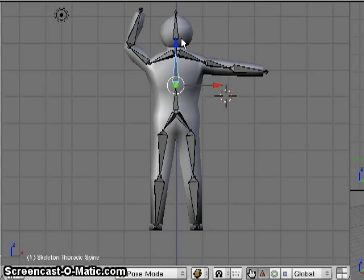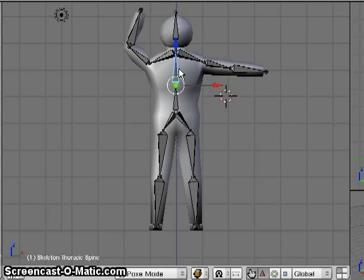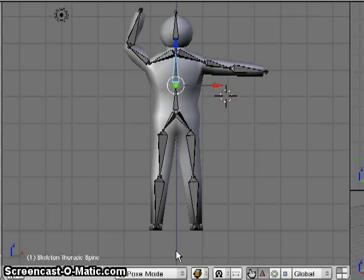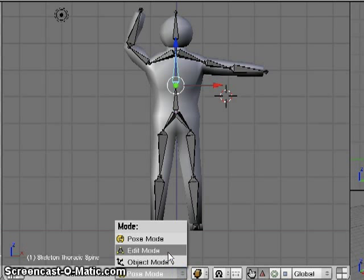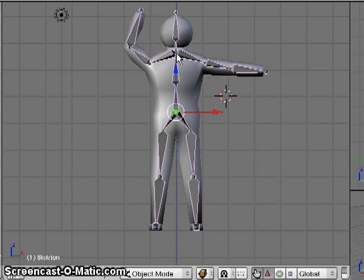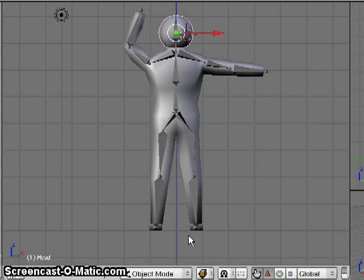The other thing that I need to do is tell the head and feet, which are separate objects, that they are also being modified by this armature. So I can actually go back to object mode, select the head, and just like the body, I'm going to add a modifier to it.